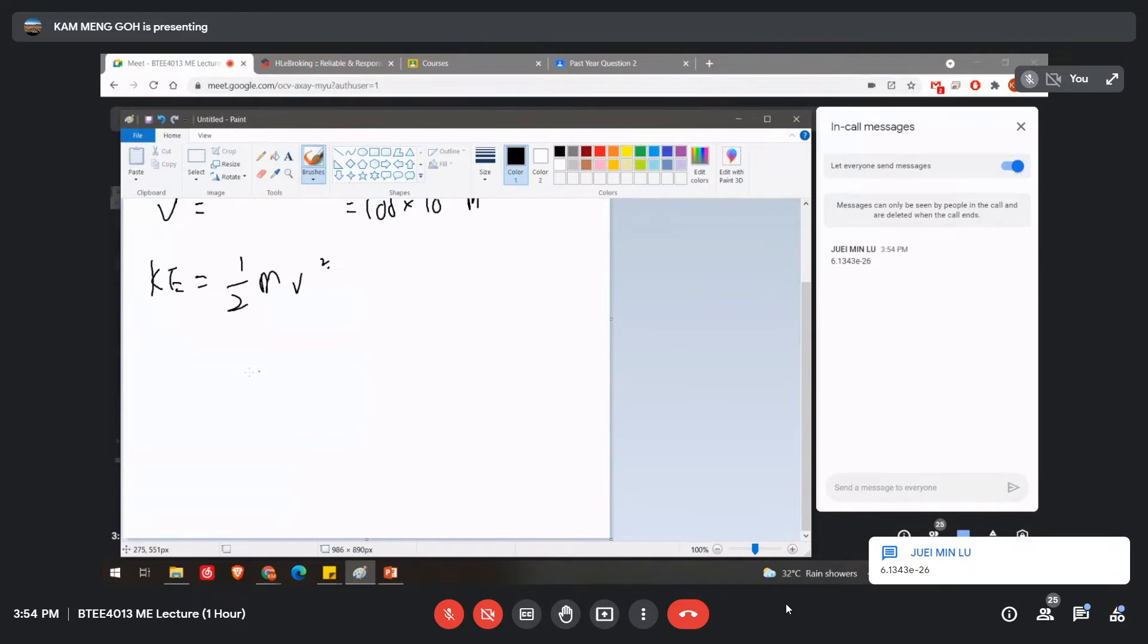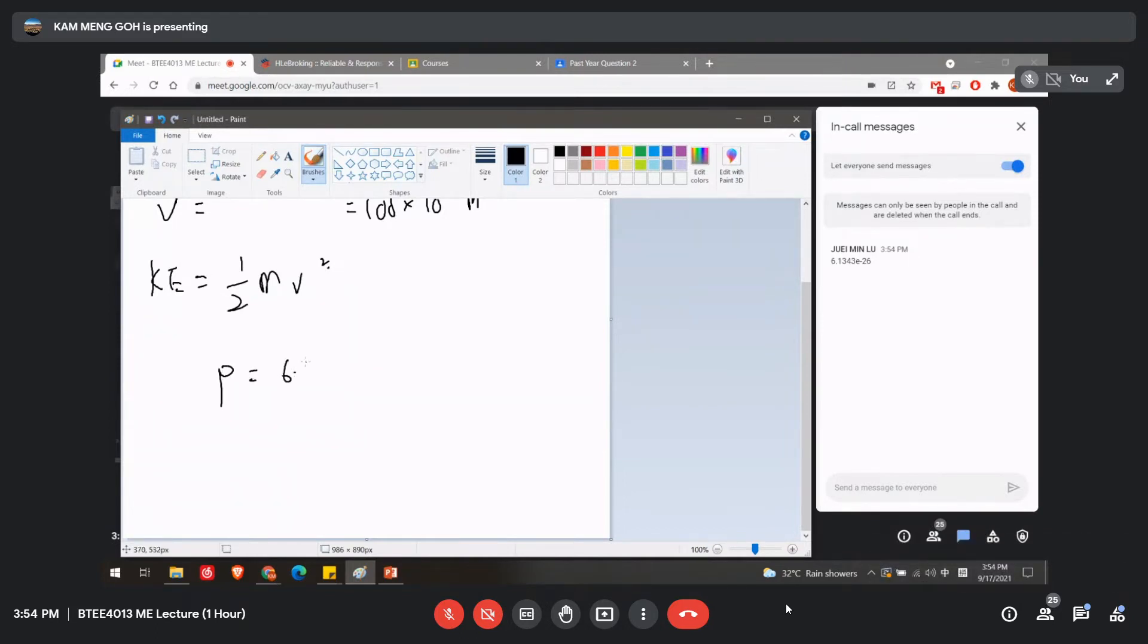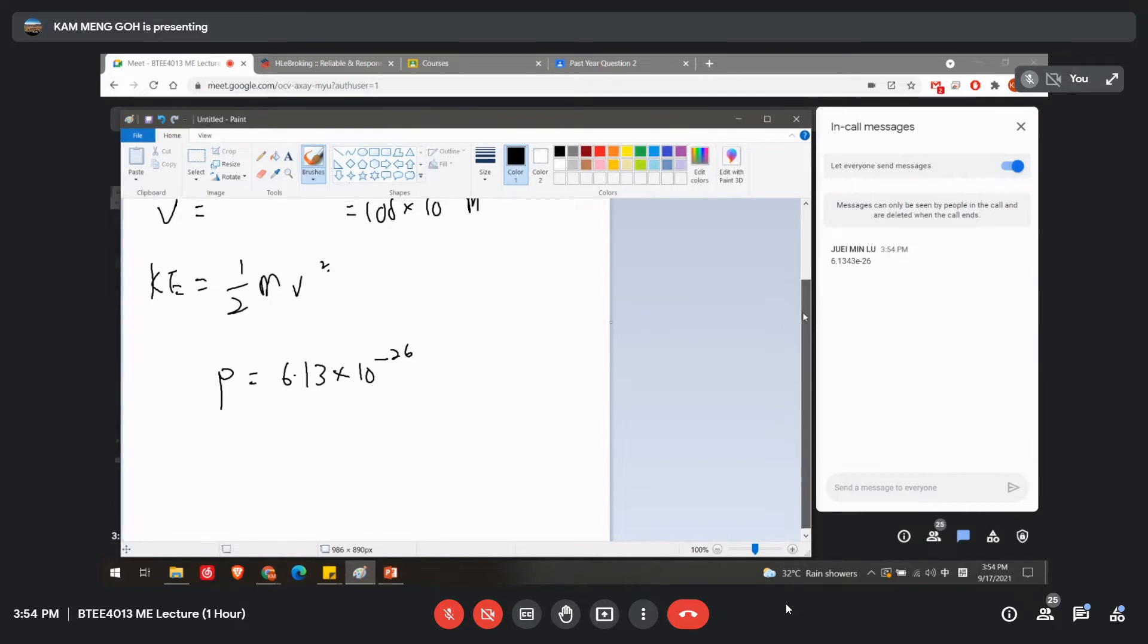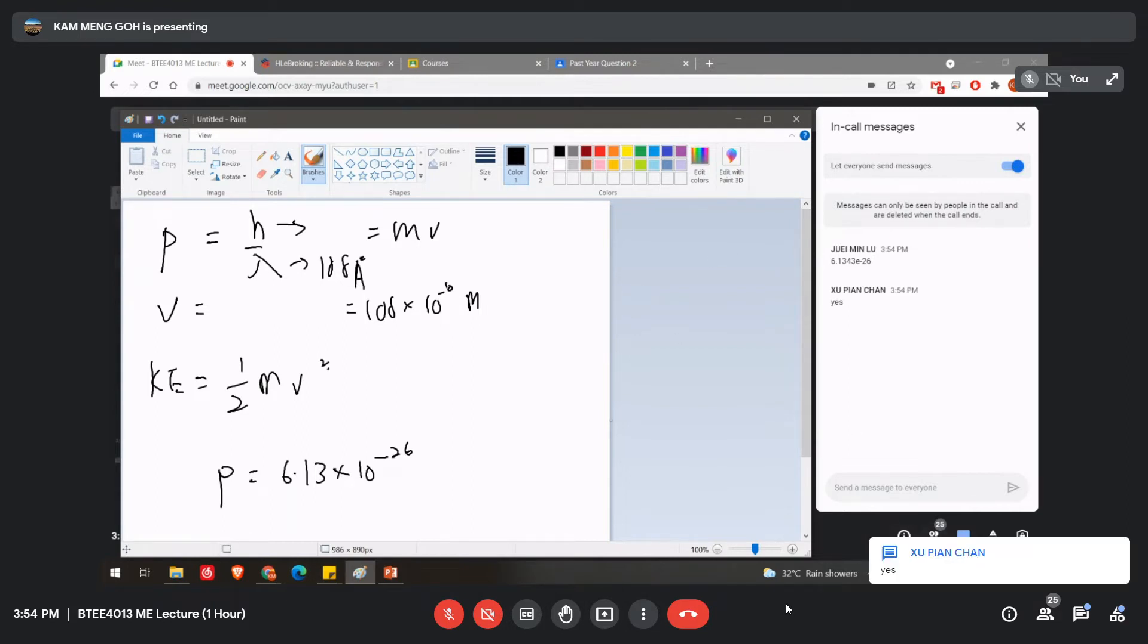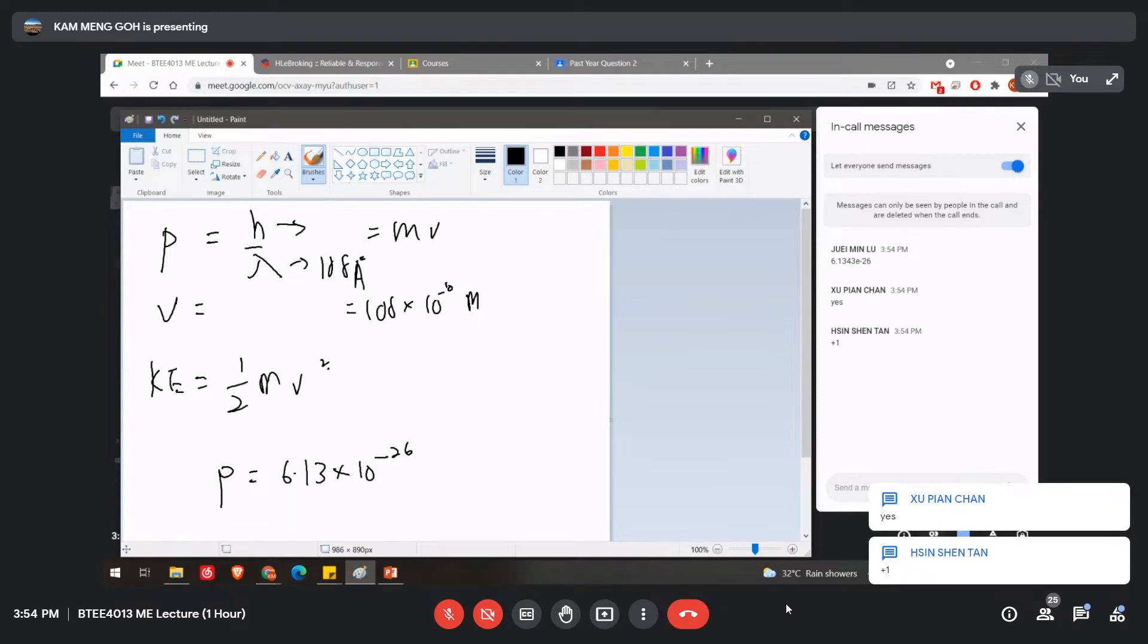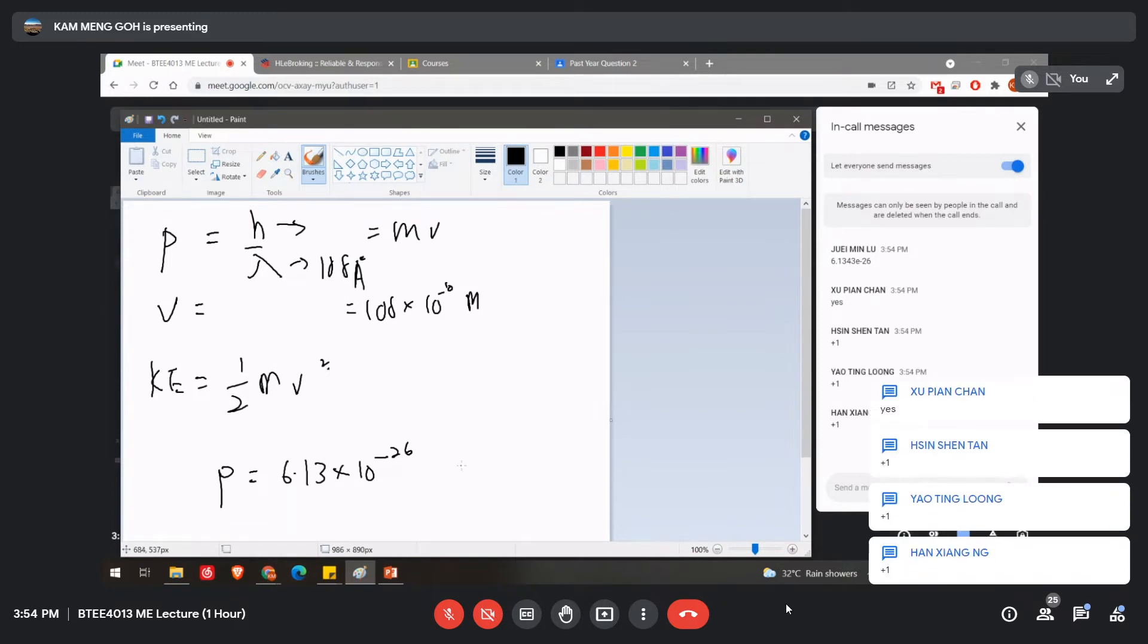Okay, let me pick your first answer. P will be equal to 6.13 times 10 to the power of -26. Are you sure this is the right value? The rest of you, do you get the same answer? Any plus one or you get different answer? Okay, plus one.